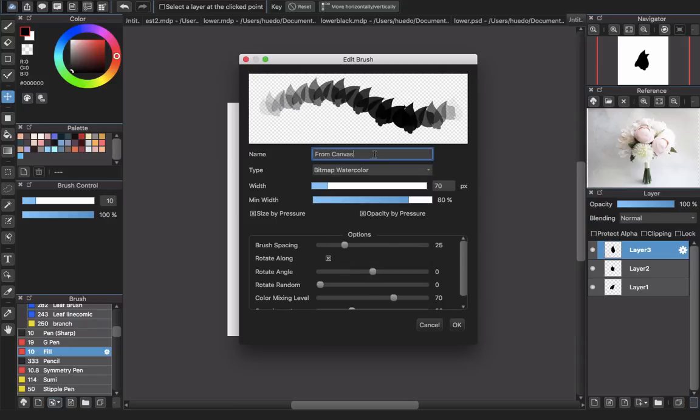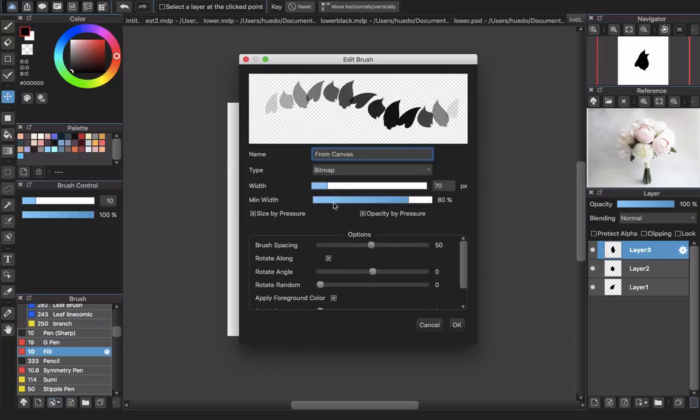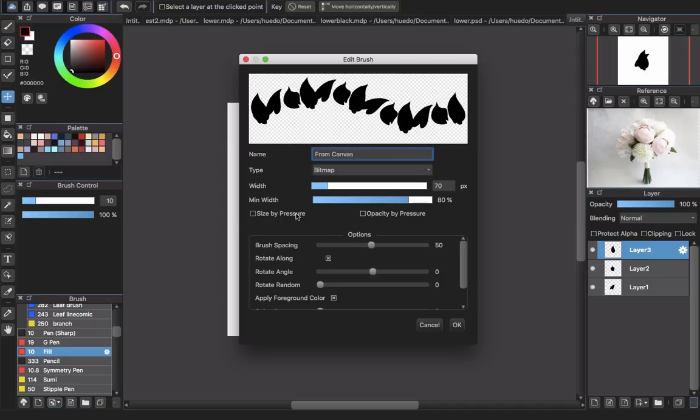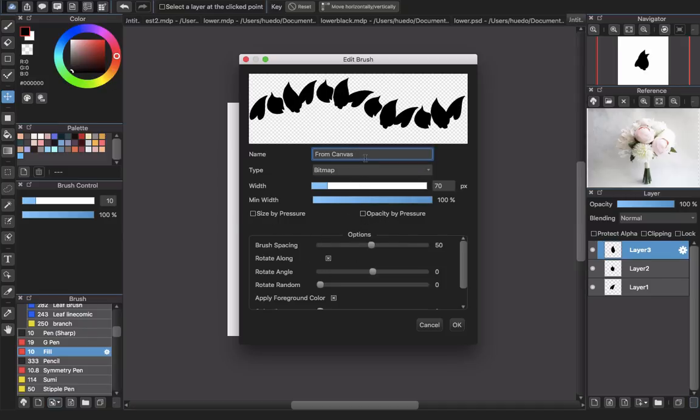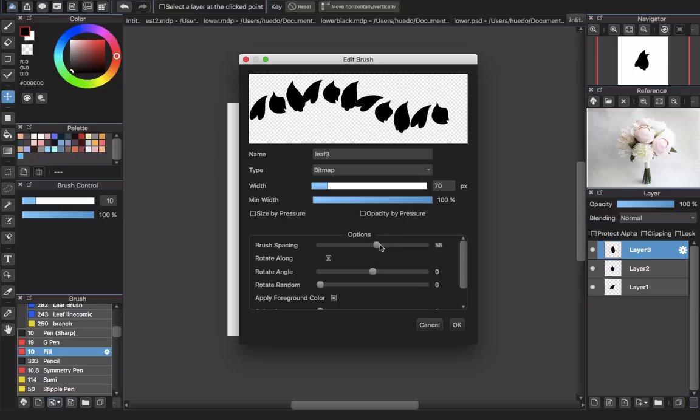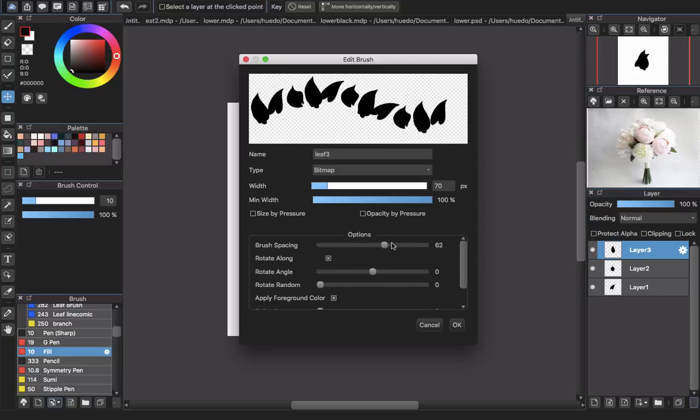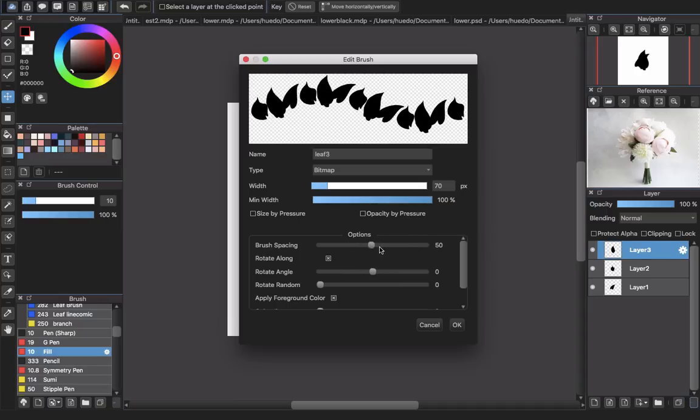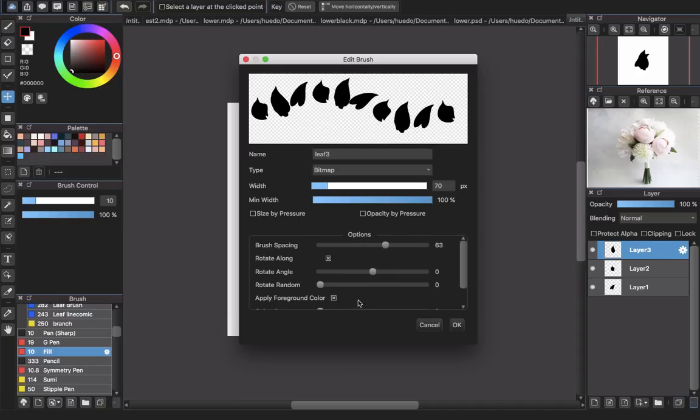And then, sign turn off, all the things not signed by pressure, no opacity by pressure. Change the name to leaf three. Okay, because I created a lot of leaf brushes here, so that's why. You can change it to have more spacing or make it look closer like this one, depending on your choice.